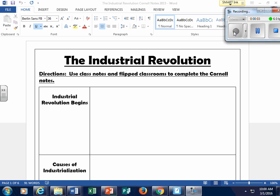Hello, students. This is Mr. Marderone, and we are beginning our unit on the Industrial Revolution. I'm going to be joined in the next couple of videos with a couple of your classmates — they're going to jump in and change things up a bit. So today in our flipped classroom, you guys want to have out your Cornell notes that deal with the Industrial Revolution.